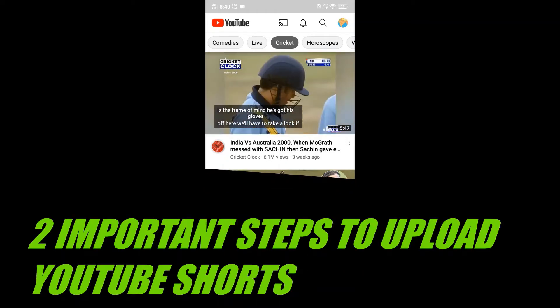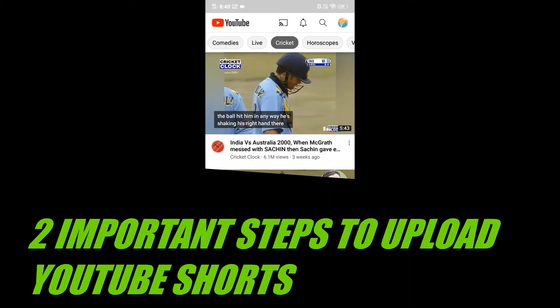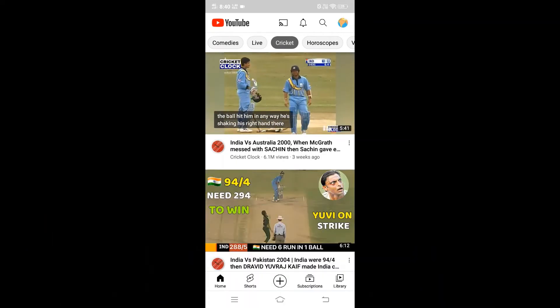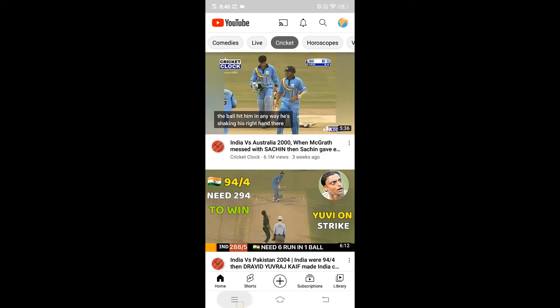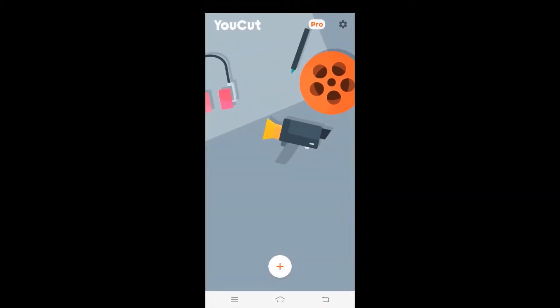In this video I'm going to show you how to upload a YouTube Short. It's going to be a simple process. There are two main conditions to upload a Short. The first thing is the aspect ratio or the dimension of the shot. For a normal YouTube video it's going to be 16:9, but for a Short the aspect ratio should be 9:16.